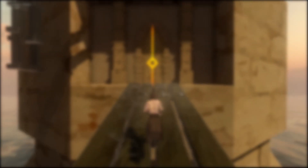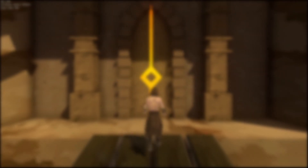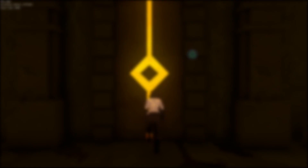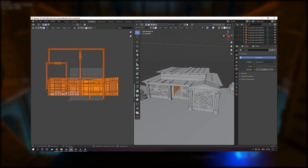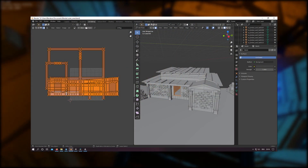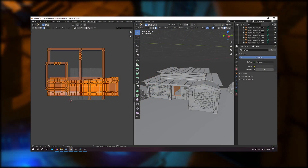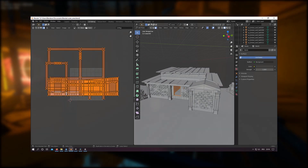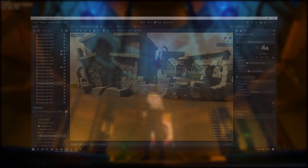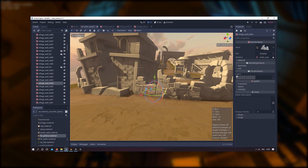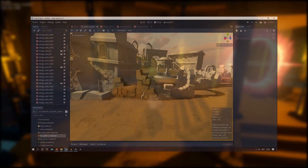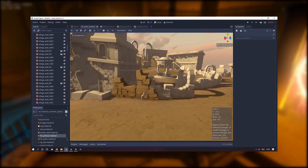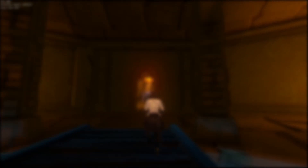The next step was to add some textures to the models. For this project I save a lot of time since I only UV cube project most meshes. Then I can easily assign an already created material to my different meshes within the Godot engine.